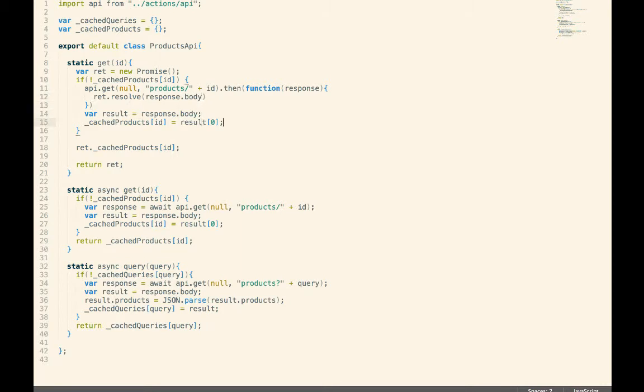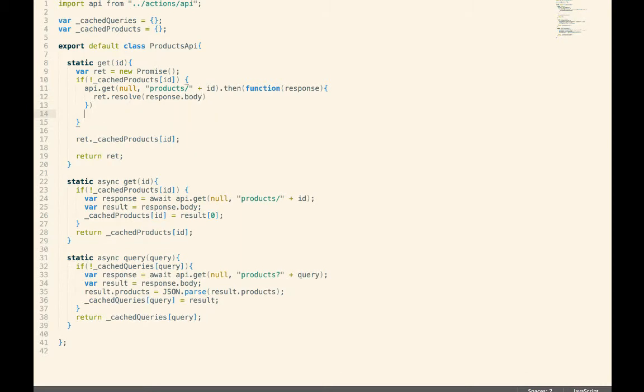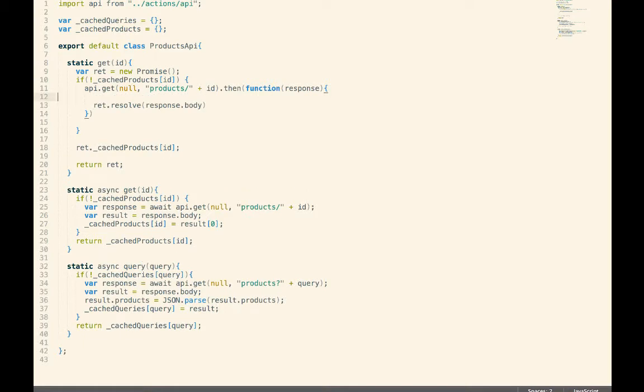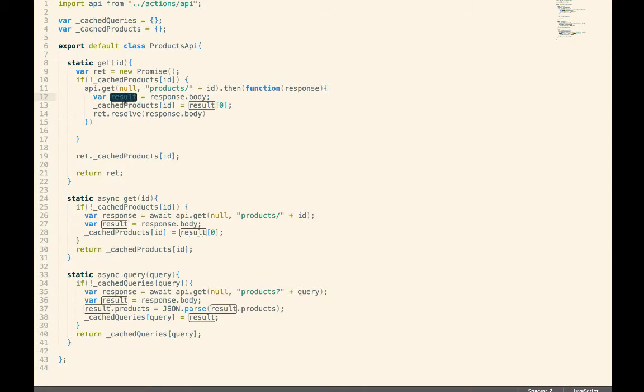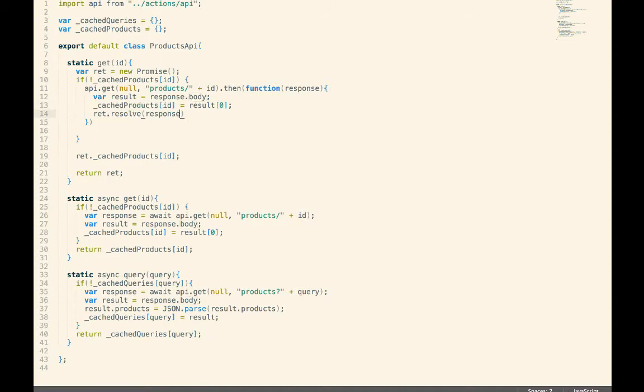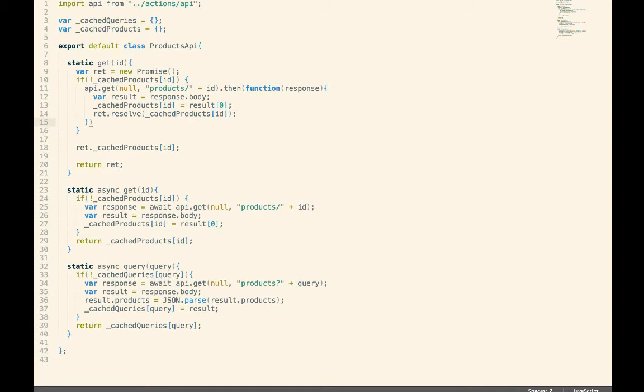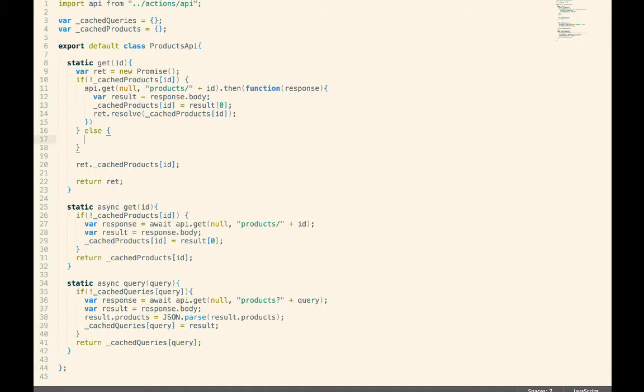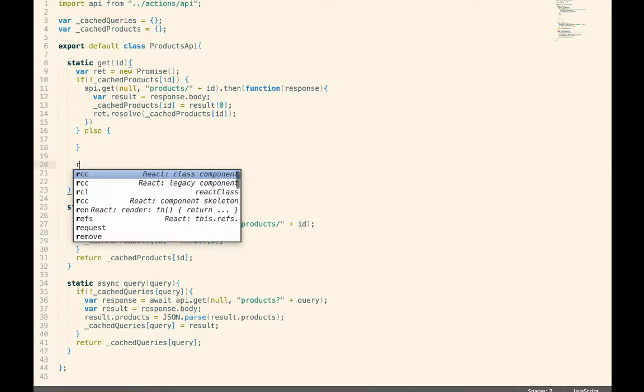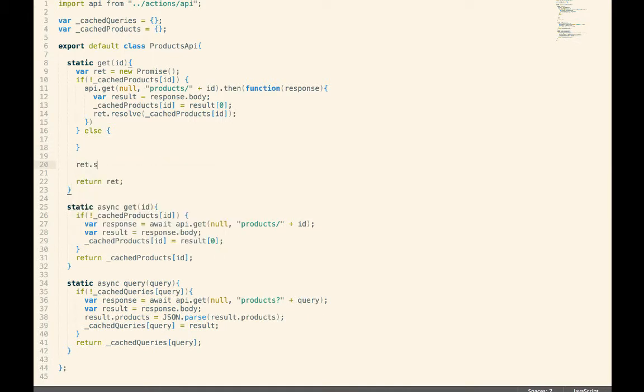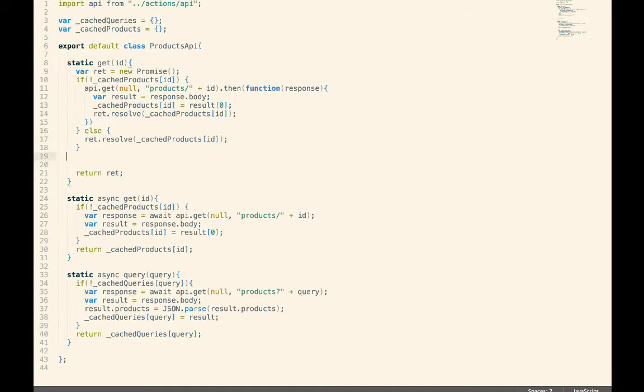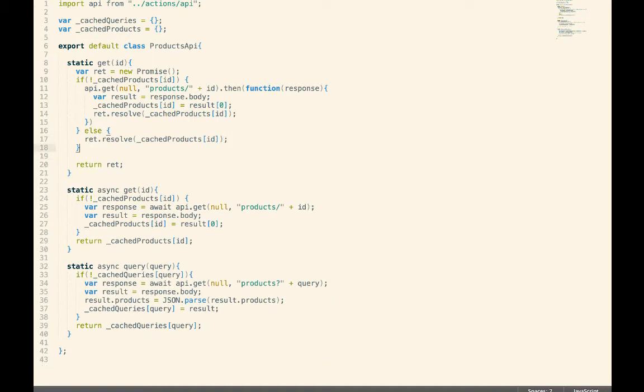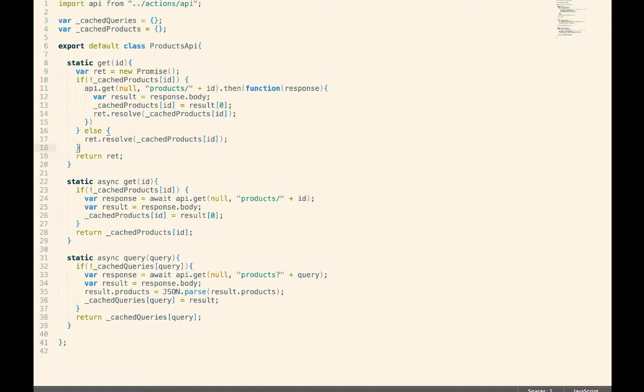Wow. I cannot believe I forgot that. Resolve with the response dot body. Well, actually, I would probably do it this way. Like this. And then we're going to resolve it with this guy. Okay. Maybe something like this. We can refactor this and clean it up and make it a little bit nicer. But I think that's the general idea.